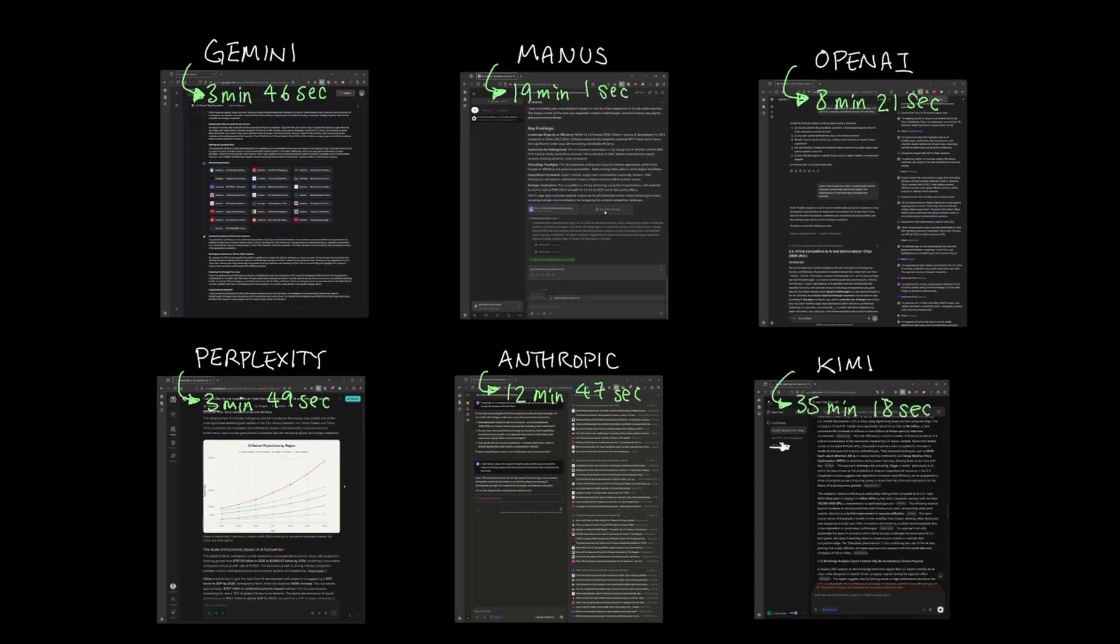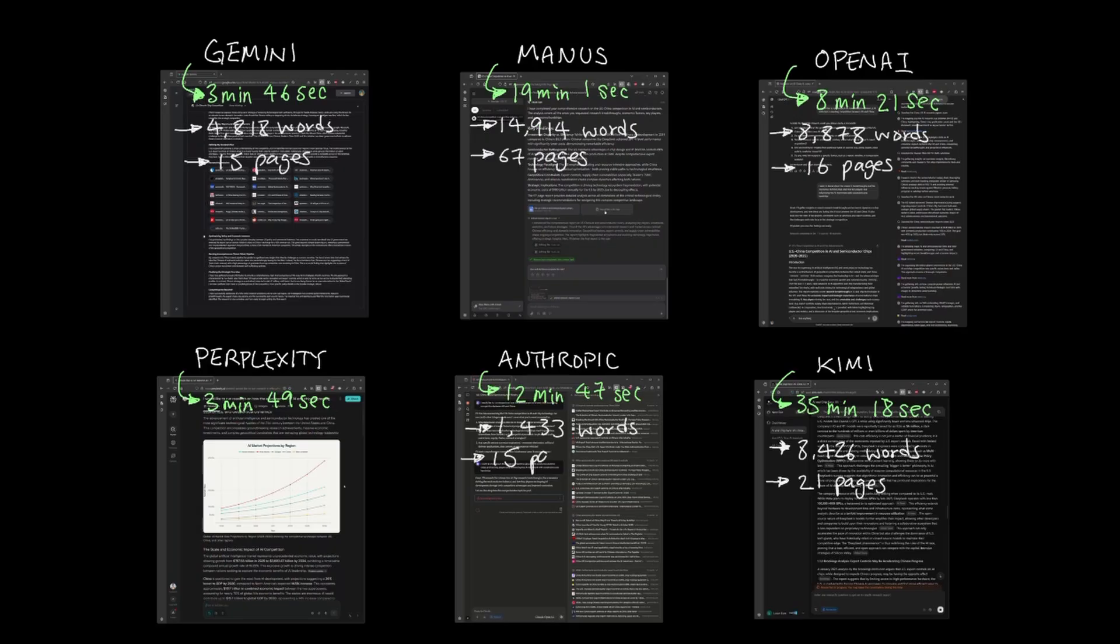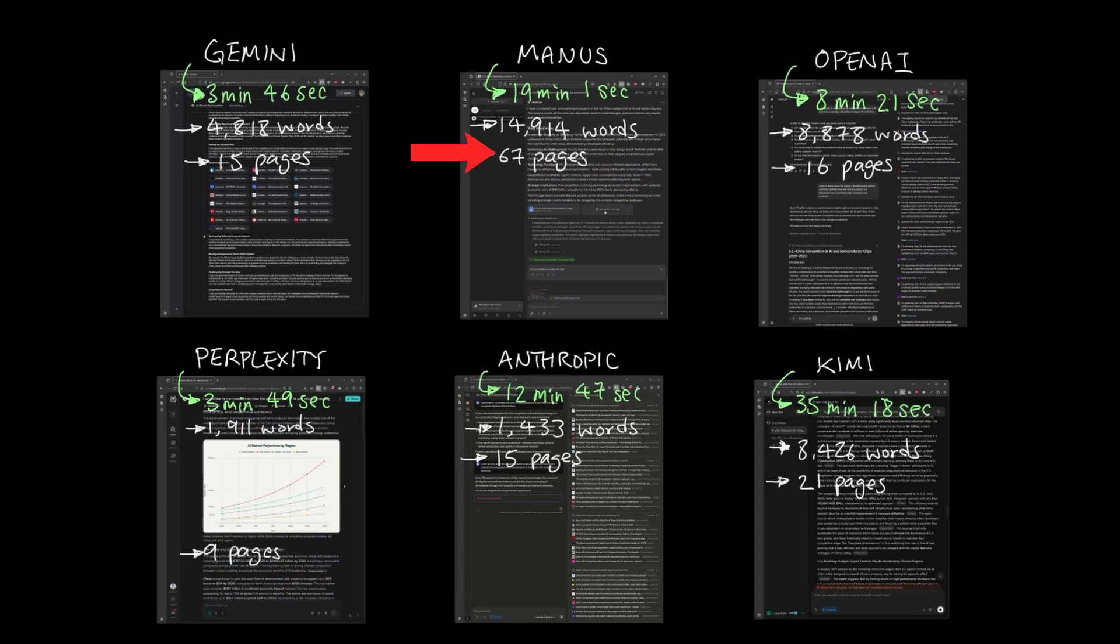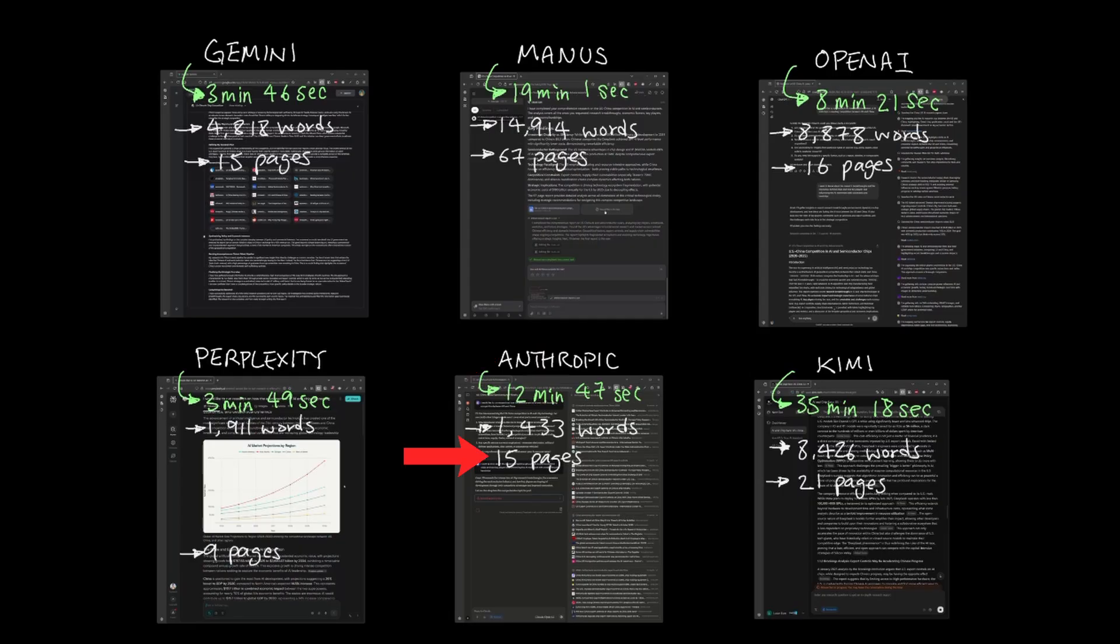For instance, this is the length of the report that each tool produced. Kimi wrote a report that is 21 pages long, while Manus produced the highest, which is 67 pages of report. OpenAI at 16 pages, Gemini at 15 pages, Anthropic at 15, and Perplexity at 9 pages.